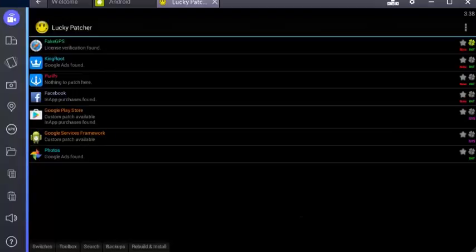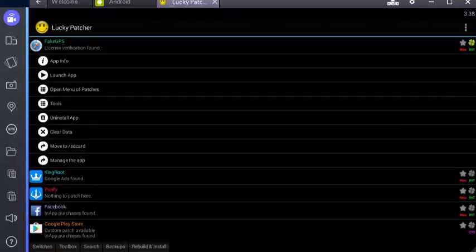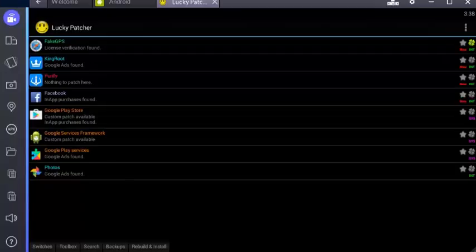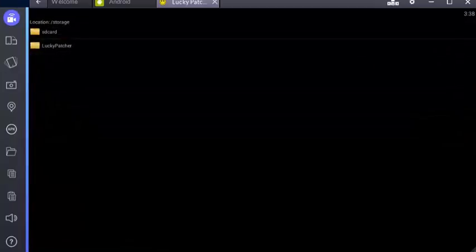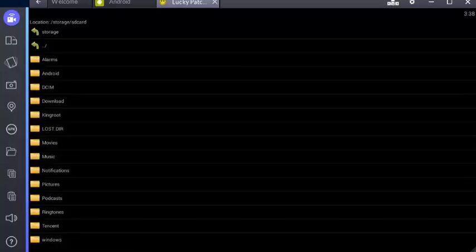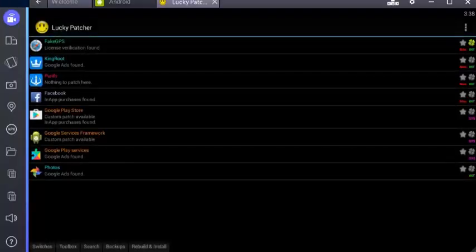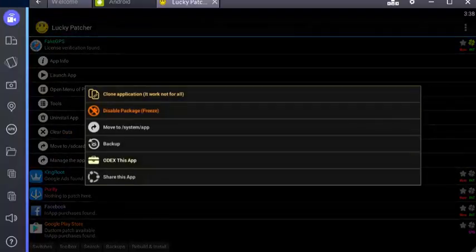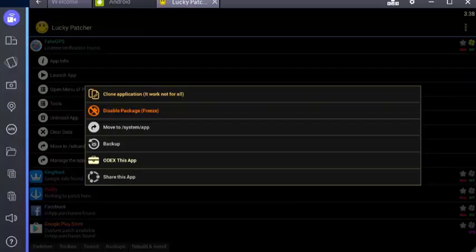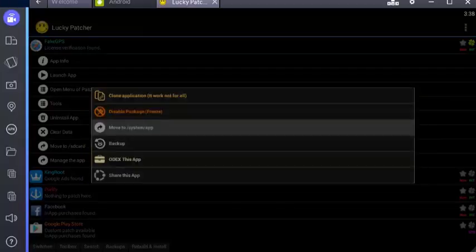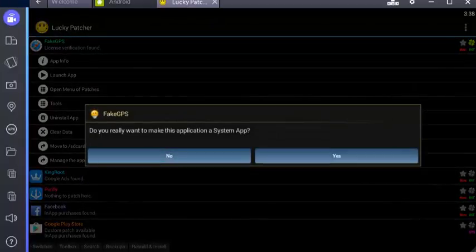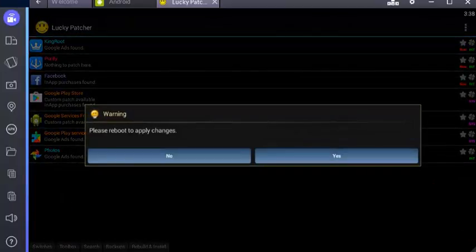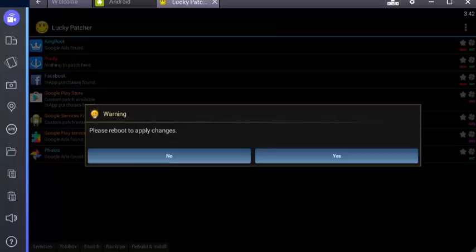Once it's installed, go to all apps, open Lucky Patcher. It'll just say please wait. It'll ask for root access, just allow that. Go to Fake GPS, you'll find it at the top right there. Go to tools, go to move to system app.